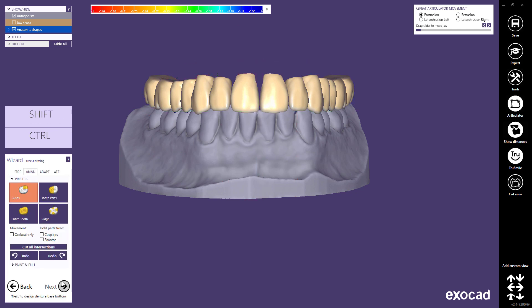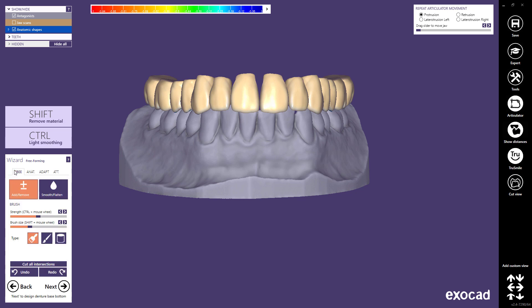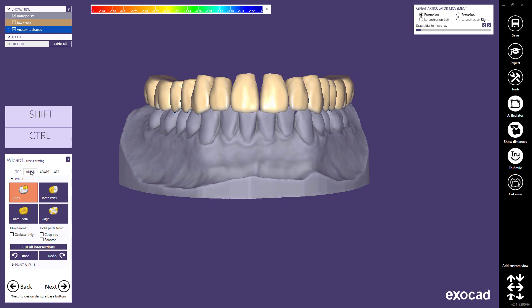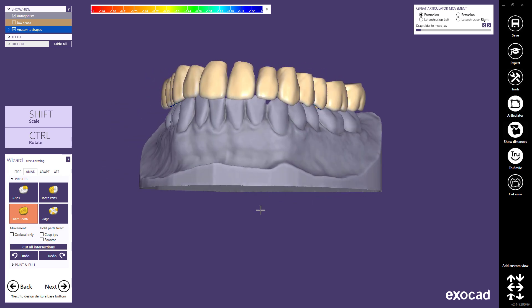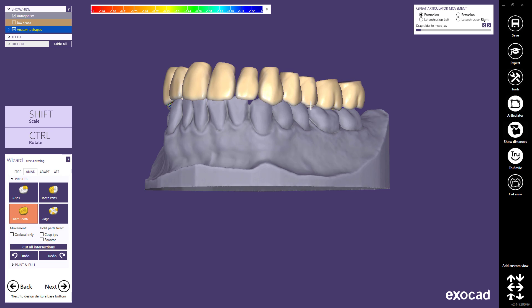At this stage, you can edit the tooth shape with free-forming tools. The free tool adds, removes, or smooths material with a virtual wax knife. Free-forming tools will be covered in a separate video. Anatomical free-forming allows you to adjust the tooth anatomy by tooth area. Note that these tools are only available when a scalable tooth library has been selected for milling or printing the teeth, and cannot be used with stock teeth.